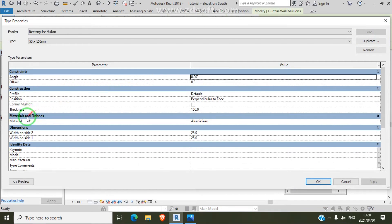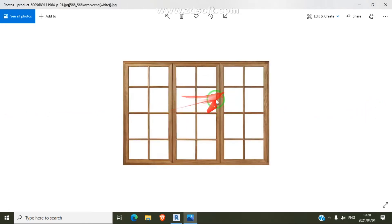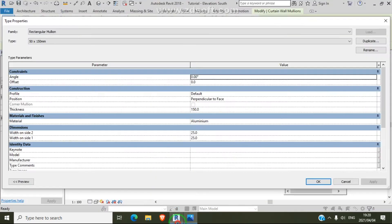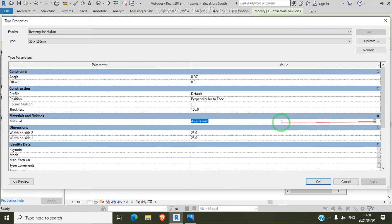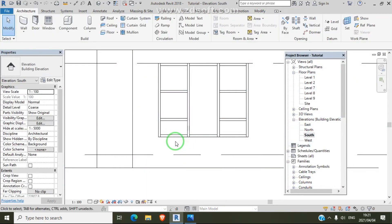We have the material setting here — the material is currently set to aluminum. If you want steel, select steel. For a wooden window frame, go to material and select wooden frame. The dimension size is currently 25.25. If you need it bigger — for example, if you're designing a bigger window or door — you can adjust it here, because we use the same strategy for doors too.